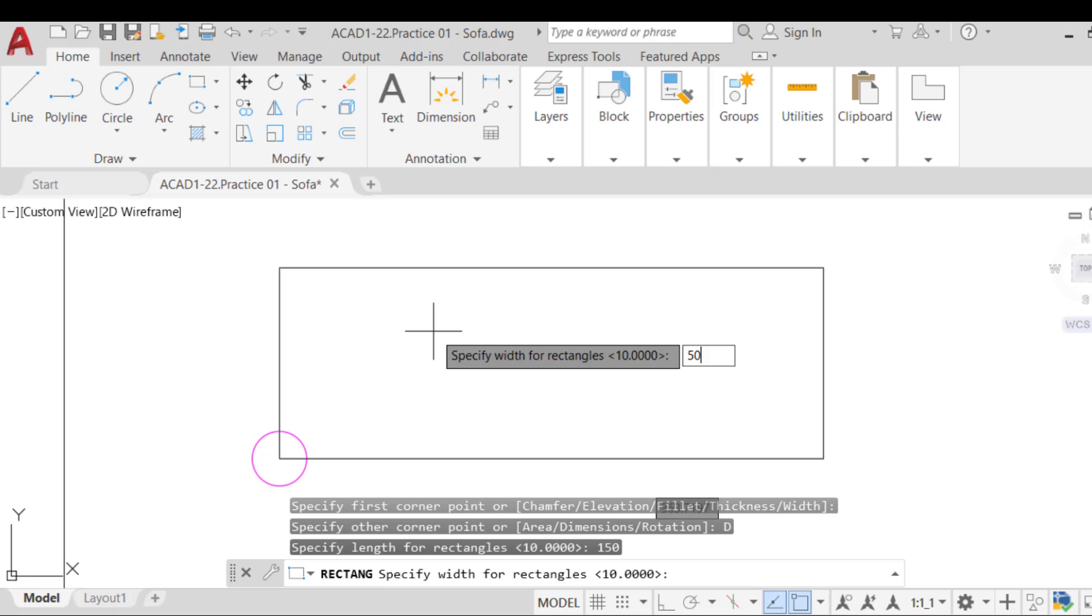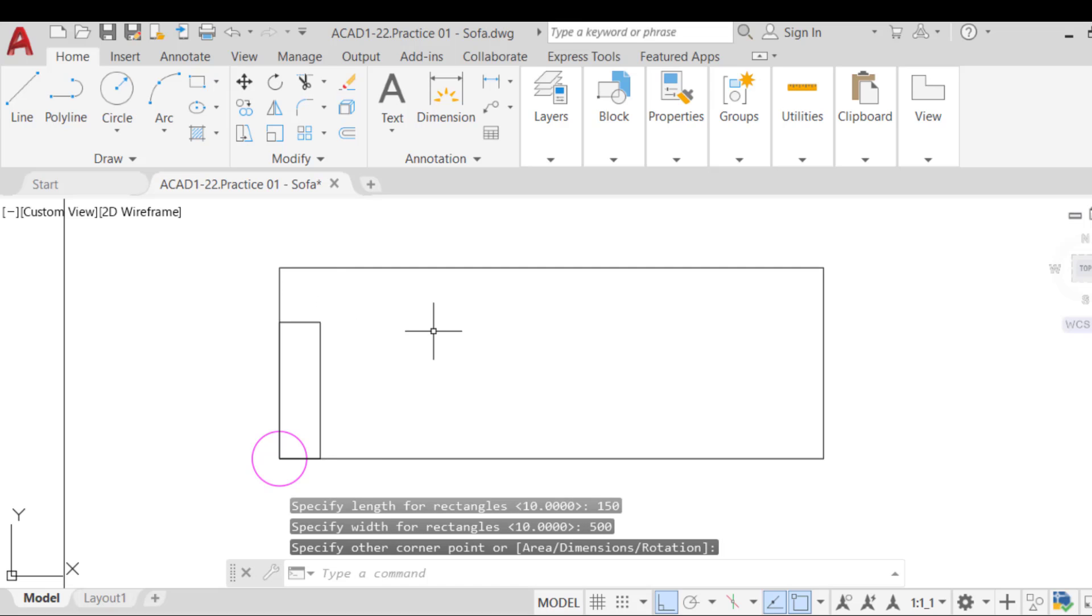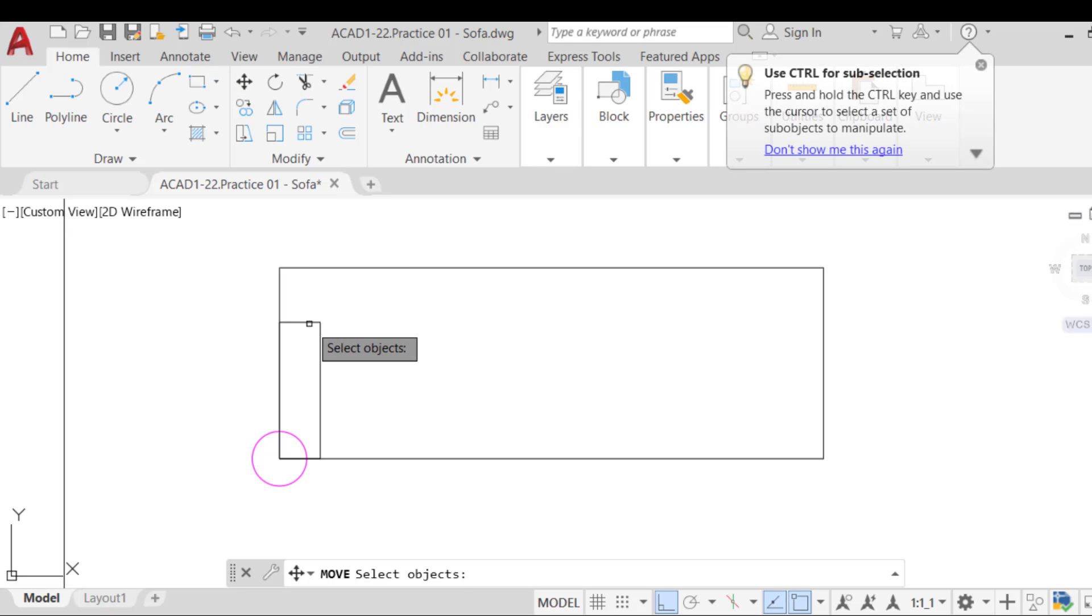Now we are given an option to insert the rectangle in one of the four quadrants of an imaginary circle centered at the start point. Choose the top right quadrant and click.